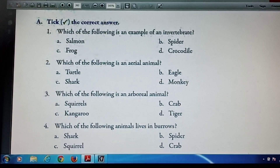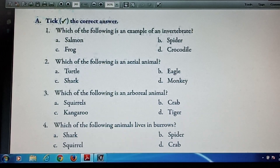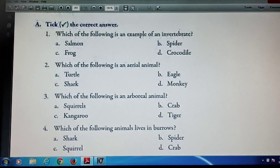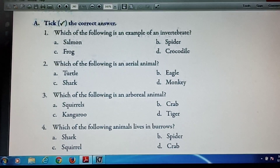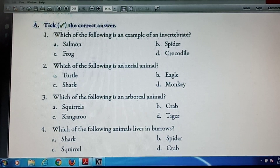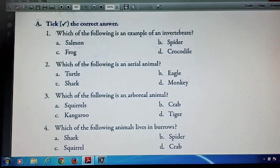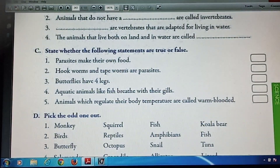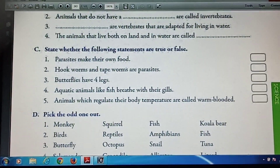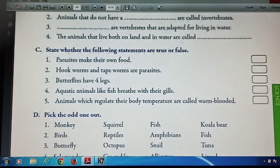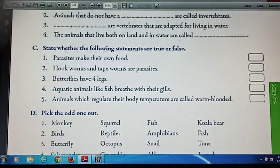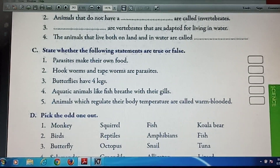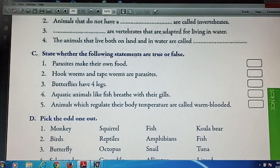Students, I have already discussed the answers. Today I am going to send fill in the blanks and true/false as your homework. Have a nice day. Thank you.